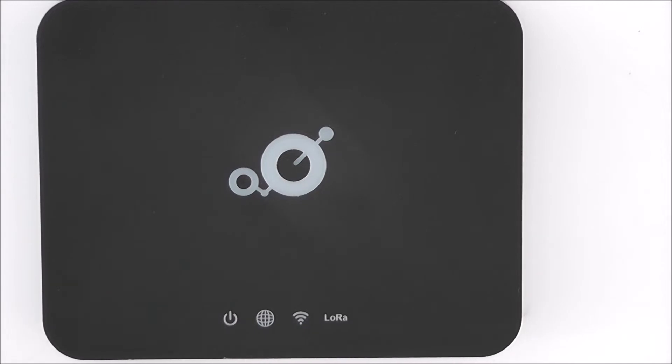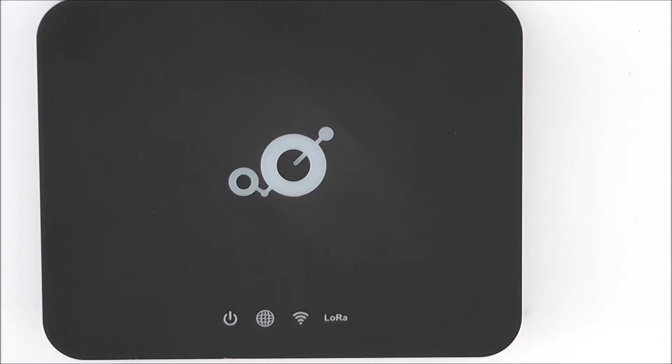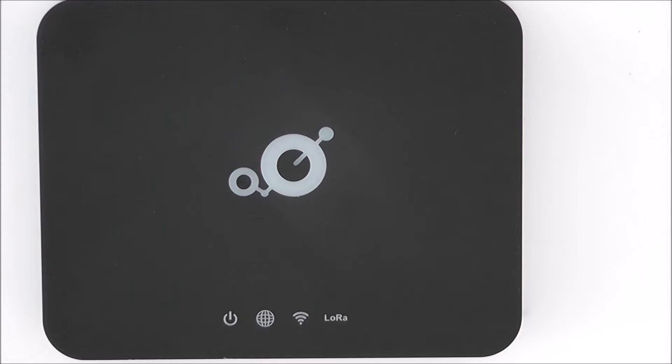And the Bluetooth is basically just so that you can connect or provision the hotspot on the network. And you can use the Helium application to check some diagnostics information. It's very, very basic diagnostics information though. So without further ado let's get into this hotspot and see what's inside.